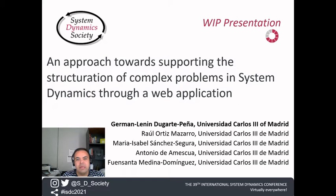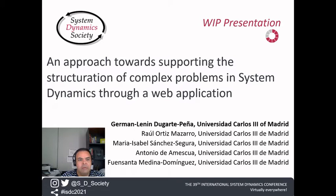Good afternoon to everybody and thank you for attending my presentation. My name is Germán Lenín Dugartepeña and I am presenting the work entitled 'An Approach Towards Supporting the Structuration of Complex Problems in System Dynamics Through a Web Application.' This work was developed at Universidad Carlos III de Madrid, mostly as part of the bachelor thesis of our student Raúl Ortiz Mazarro, with the help of Maribel Sánchez Segura, Antonio D'Amezcua, and Fuensanta Medina Dominguez.